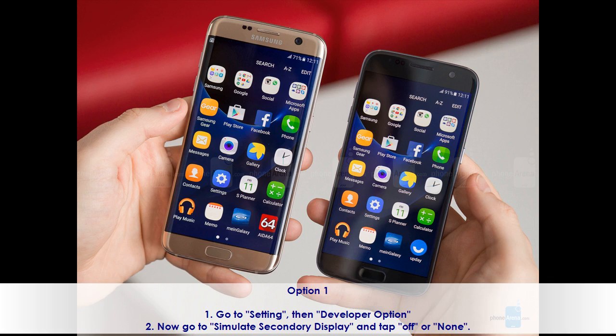Option 1. Go to Settings, then Developer Options. Now go to Simulate Secondary Display and tap Off or None.